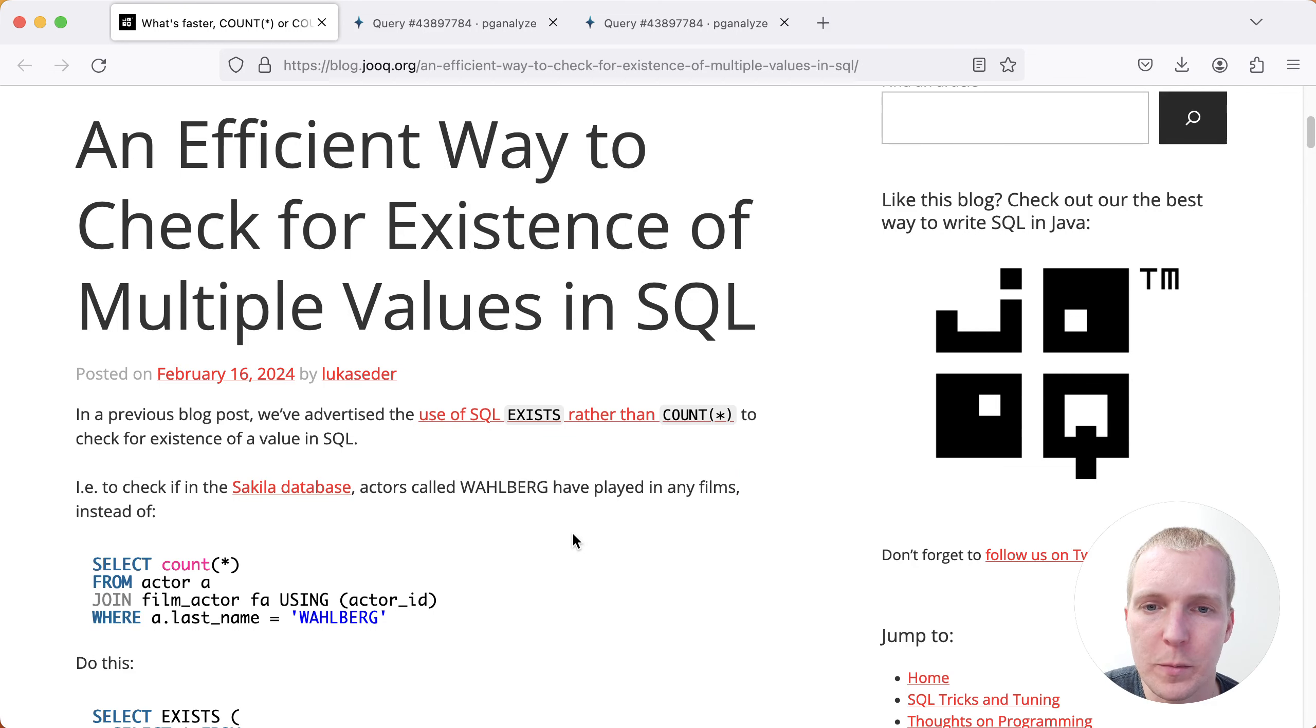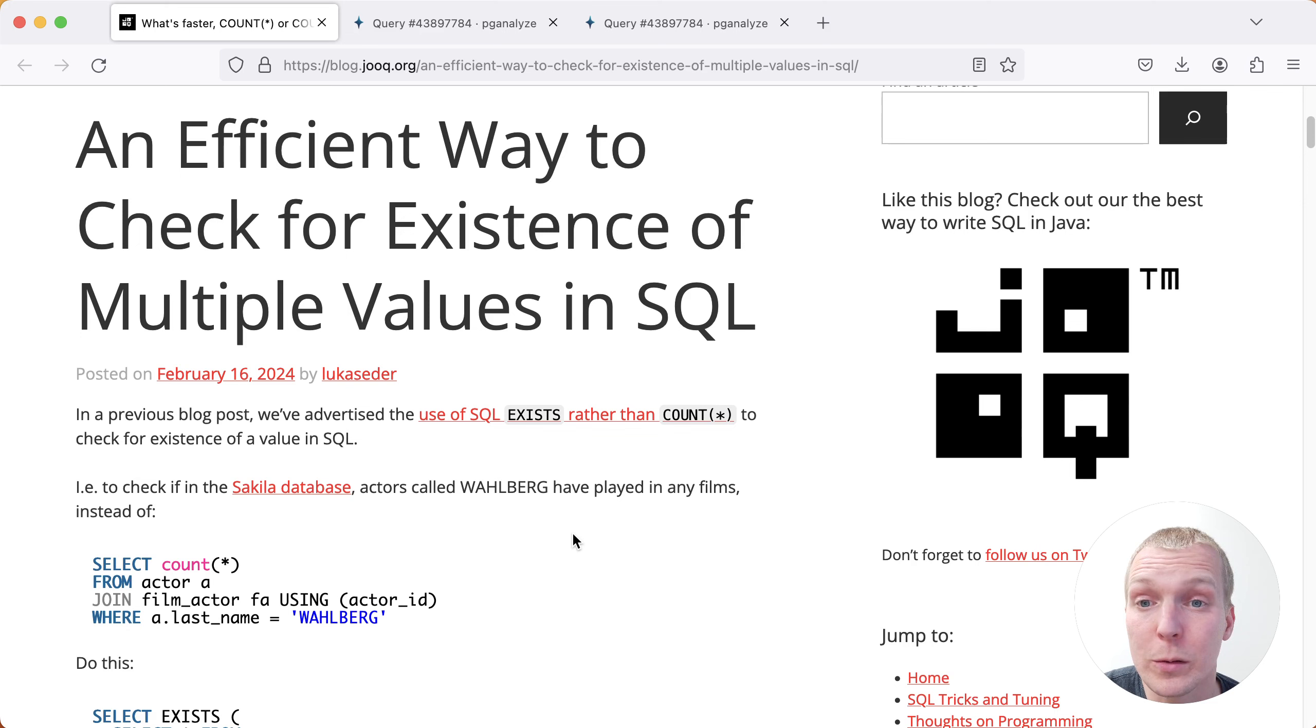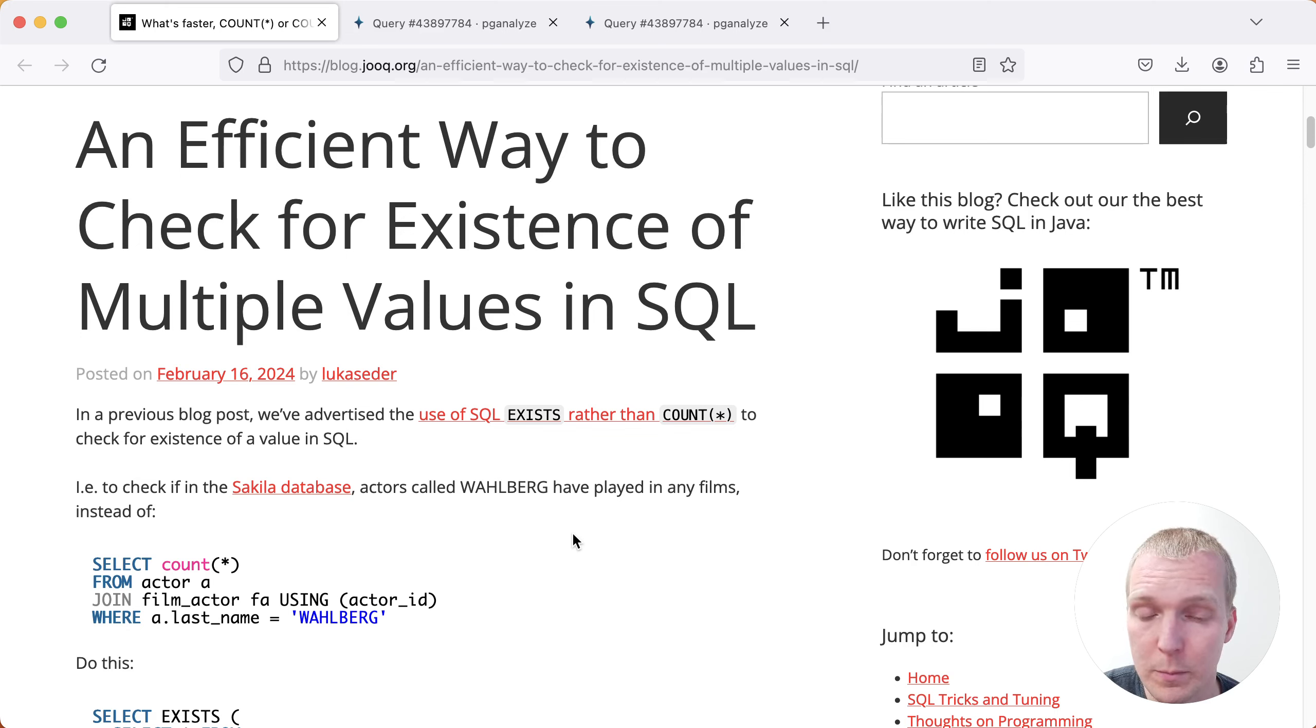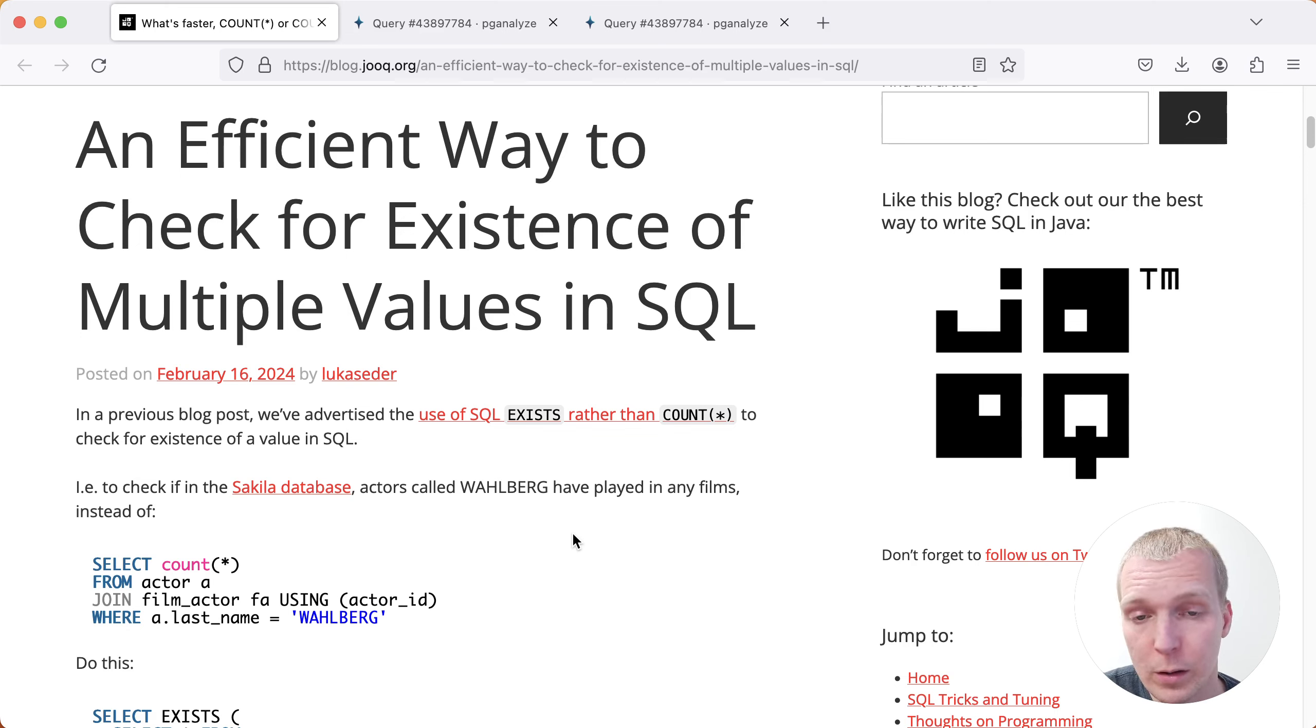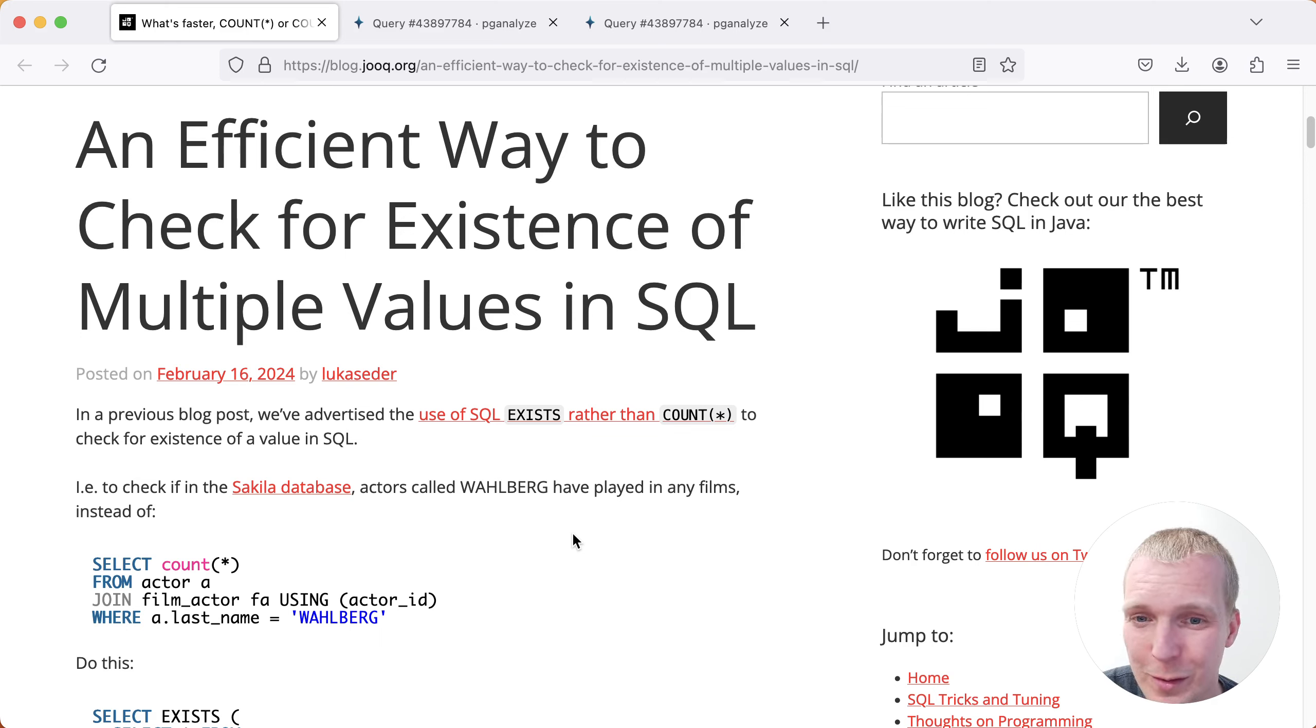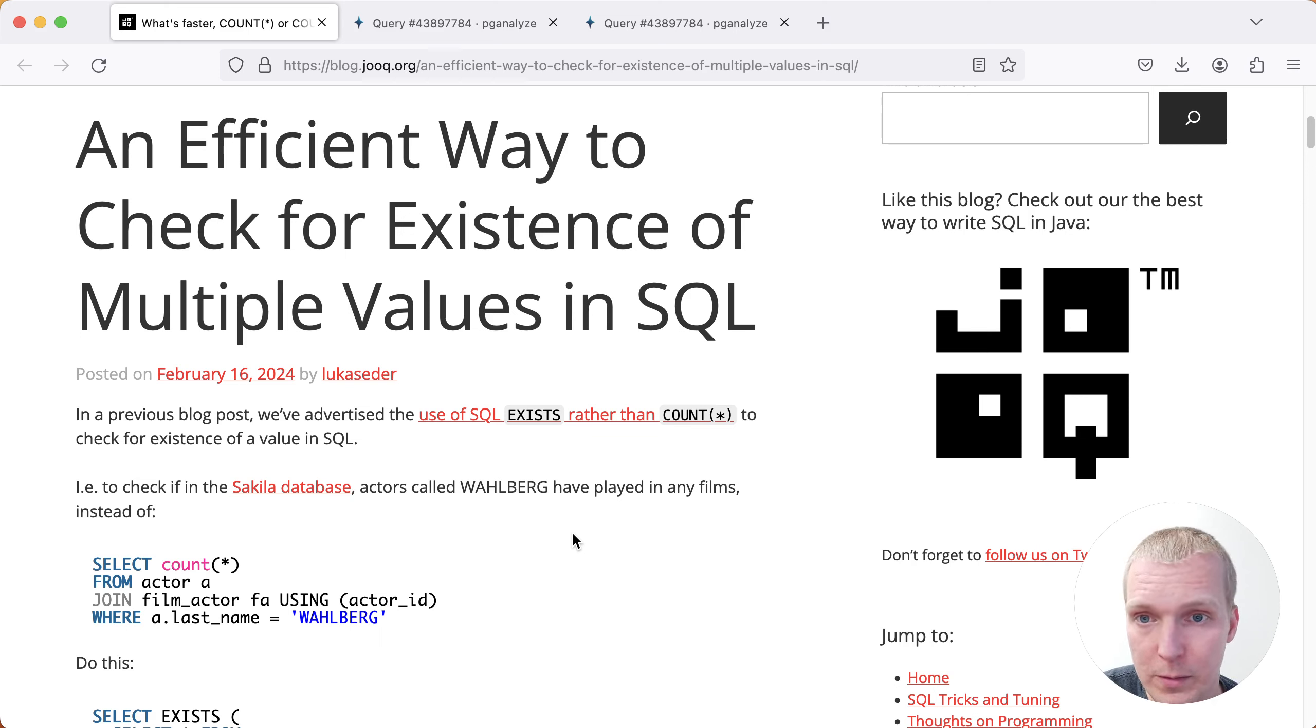Hello and welcome to 5 Minutes of Postgres. My name is Lukas and today we're going to talk about how you can optimize count statements in Postgres by using what I like to call a limited count, or as Lukas Ader calls it in his blog post, checking for existence of multiple values in SQL.